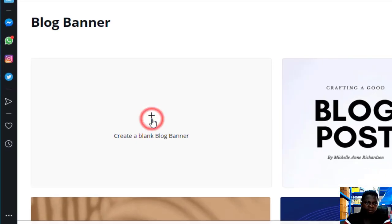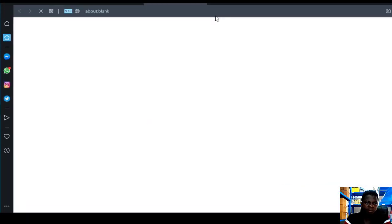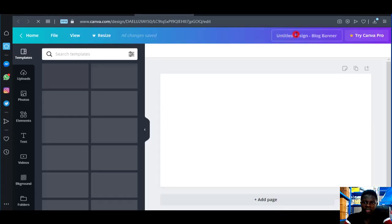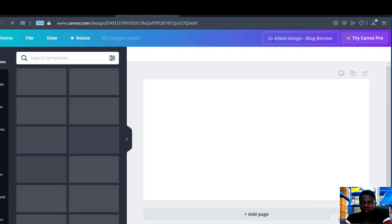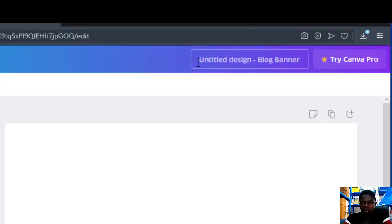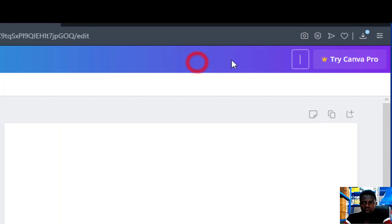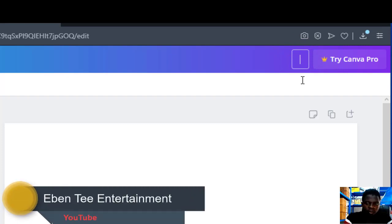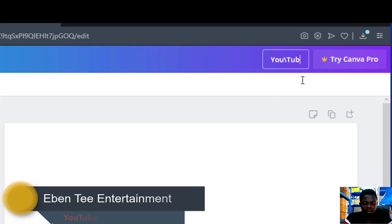Just click on this one. So it has finished loading. Now let's give it a title — which is 'YouTube Banner'.